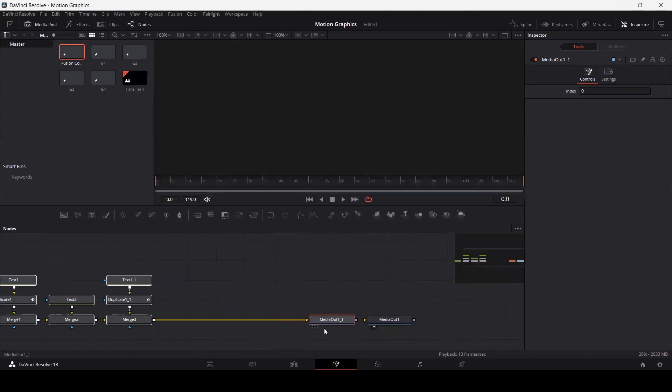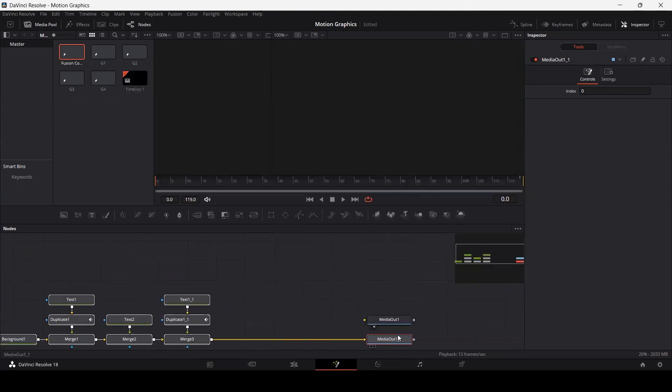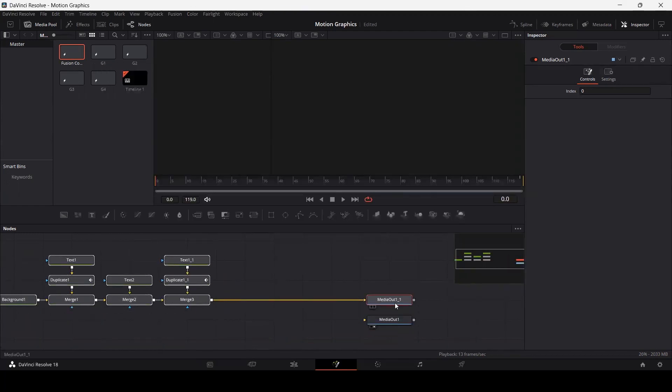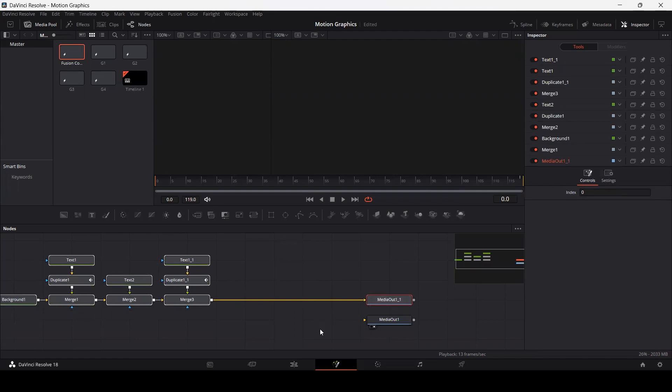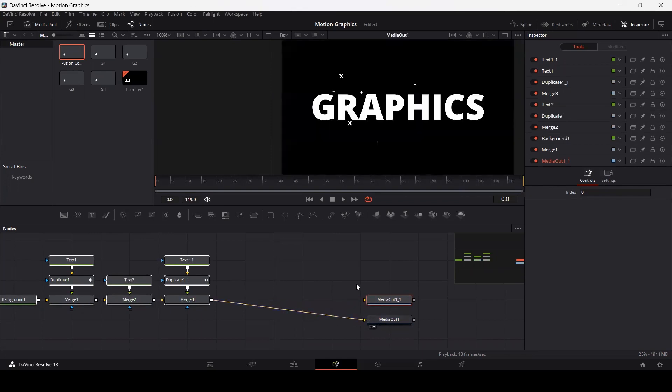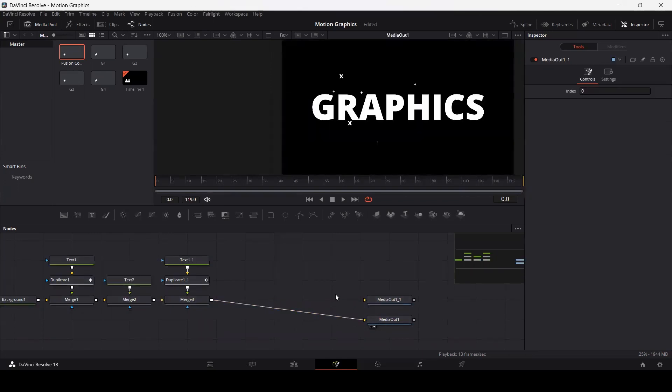you will see that we have our nodes. One thing that you need to do in order to use this is to connect this output with this media output. You can see we have our nodes back once again.